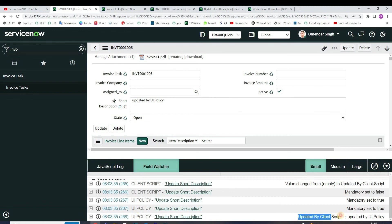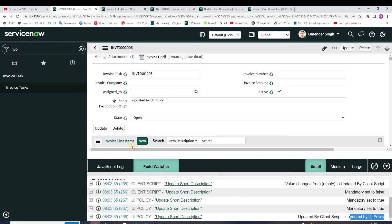So this is the actual demonstration between a client script and UI policy. I hope you like this demonstration. I will meet you in next video where I will show you something interesting again. Till then, subscribe to the channel. Bye bye.